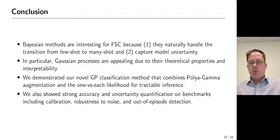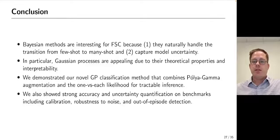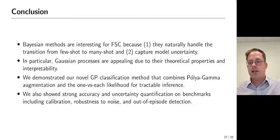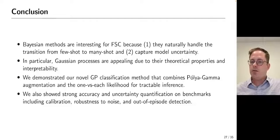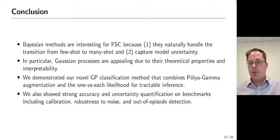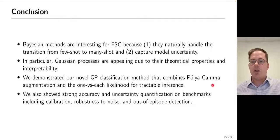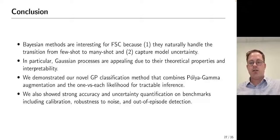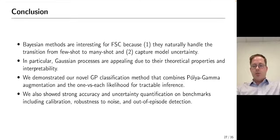To wrap up: Bayesian methods are interesting for few-shot classification because they naturally handle the transition from few-shot to many-shot and naturally capture model uncertainty. GPs are particularly appealing due to their nice theoretical properties. We proposed a novel GP classification method combining polygamma augmentation and the one-versus-each likelihood for tractable inference, and showed strong accuracy and uncertainty quantification on benchmarks, including calibration, robustness to noise, and out-of-episode detection.